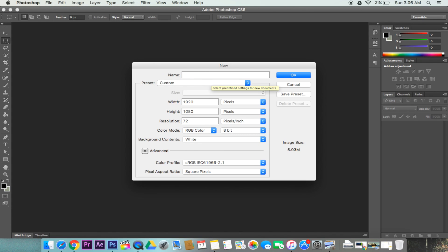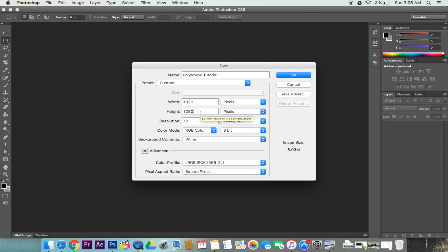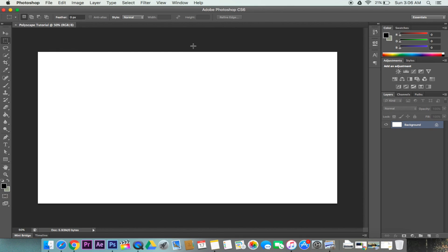Go ahead and name this whatever you want. Width and height can be anything, but usually it's about 1920 by 1080, that's about standard for most. Go ahead and click OK.